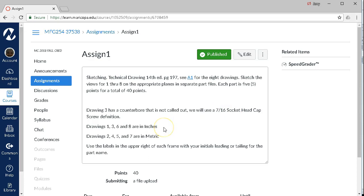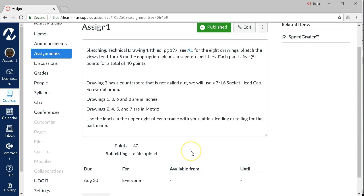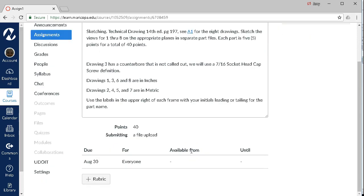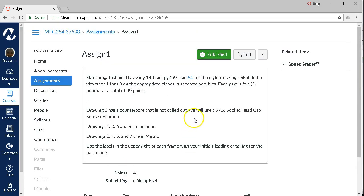Drawings 1, 3, 6, and 8 are in inches. 2, 4, 5, and 7 are in metric. That's going to play a part in making selections and changing units. Use the labels in the upper right of each frame and either put your initials before or after it to give it a part name. That takes us through the assignment portion.